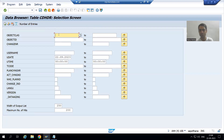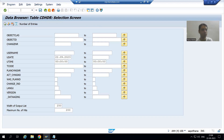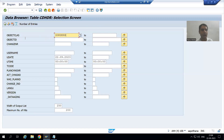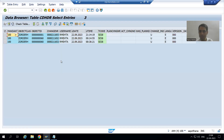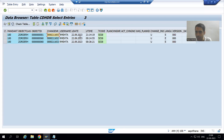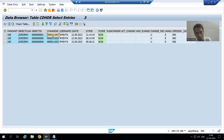I will put the object class, which means our change document object that we created through SCDO — it helps with better filtration. I execute and you can see for today's date this is our entry. The object ID is order number one. You can see the change document number, today's date, and the latest time — 9:40. I will take this change document number.